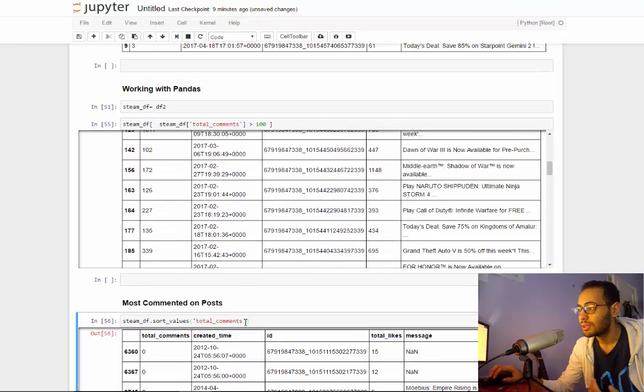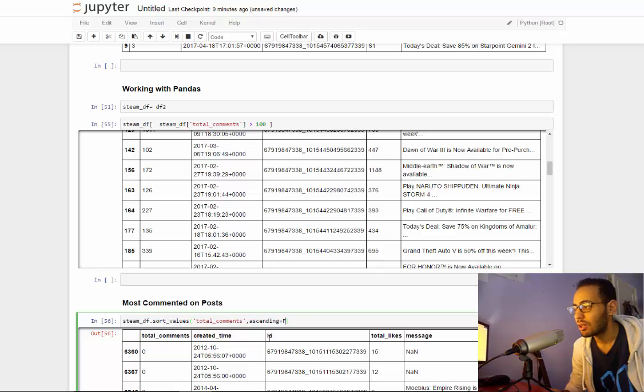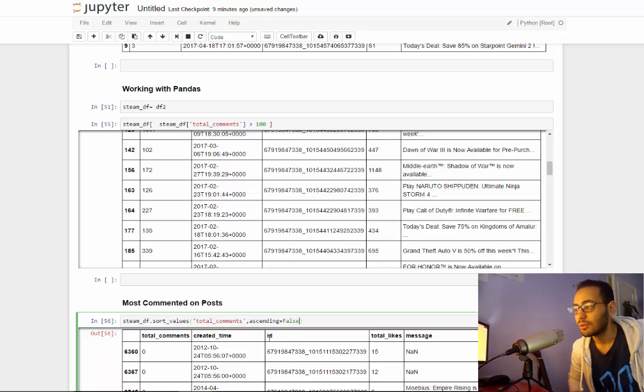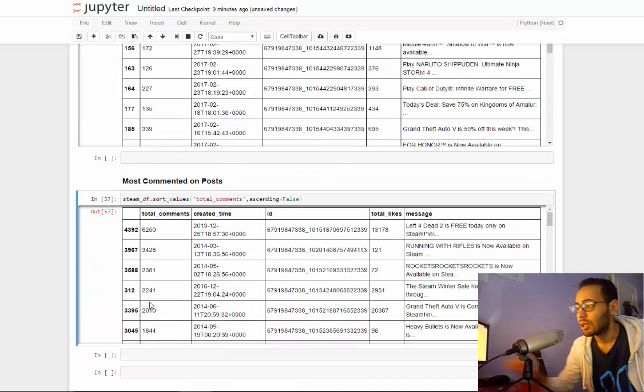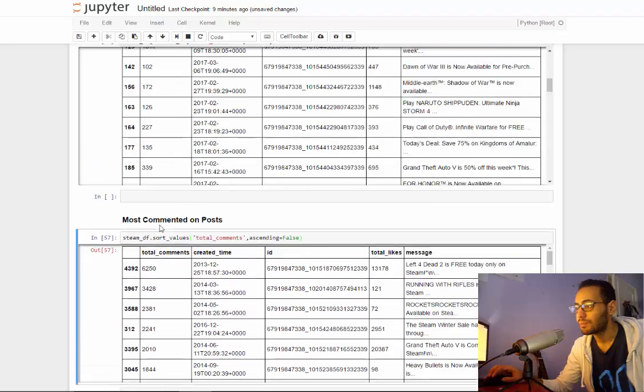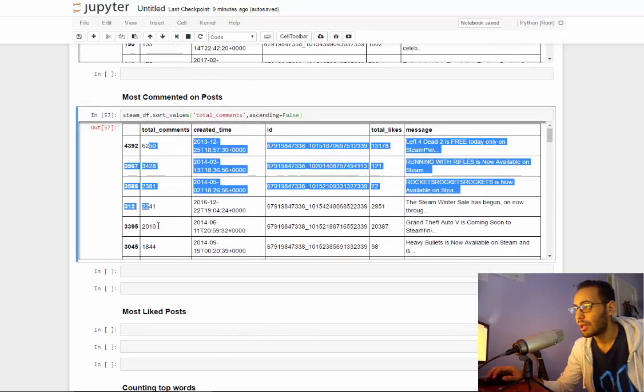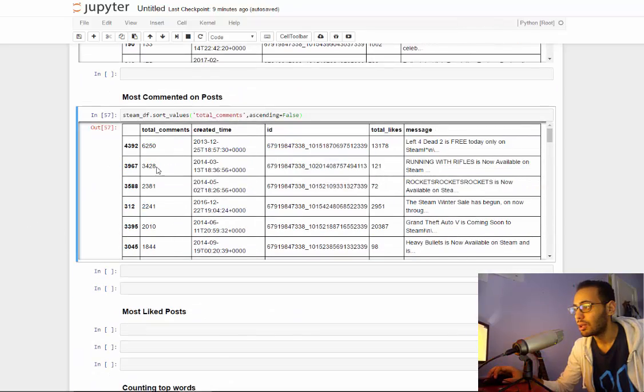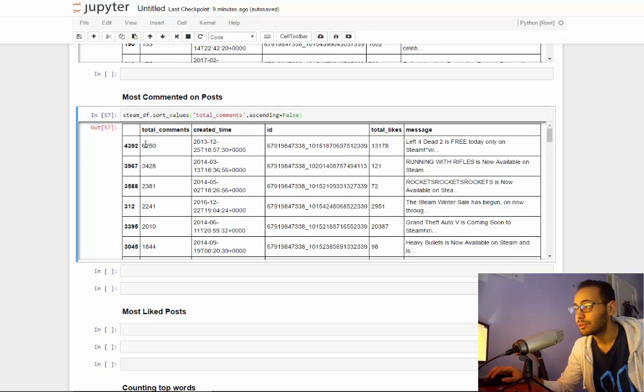We want the opposite of this, so we can add an ascending parameter which we can set to false. And right now, yeah, we now have the most commented on posts, which as you see, this post has six thousand comments, which is Left 4 Dead that is free today. I remember this, it was on Christmas, I think.